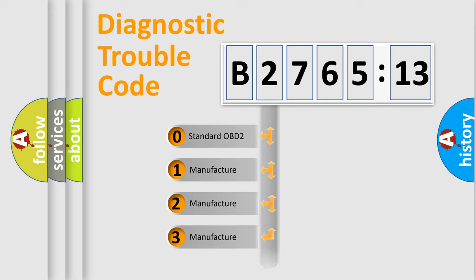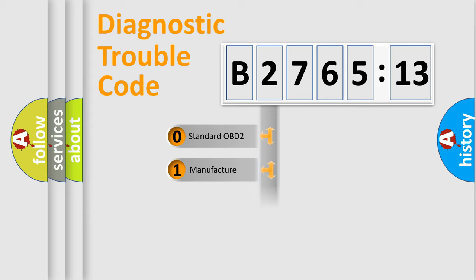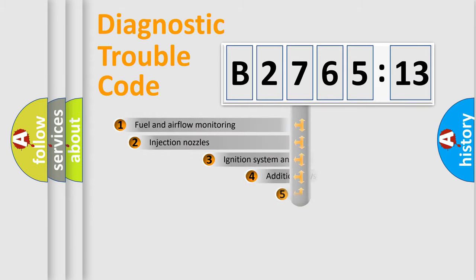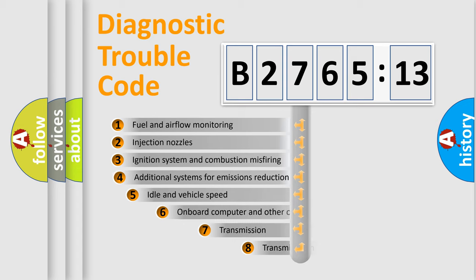If the second character is expressed as zero, it is a standardized error. In the case of numbers 1, 2, 3, it is a manufacturer-specific expression of the car-specific error.